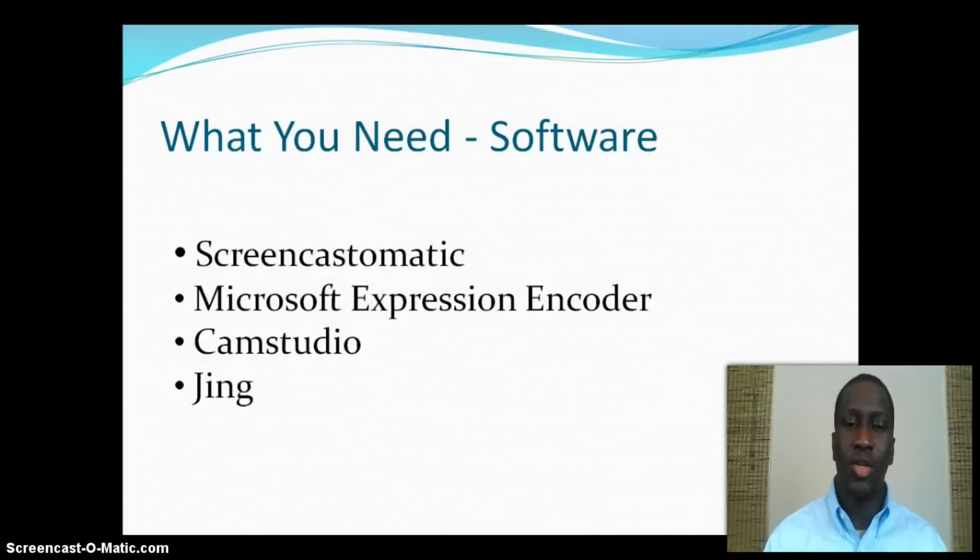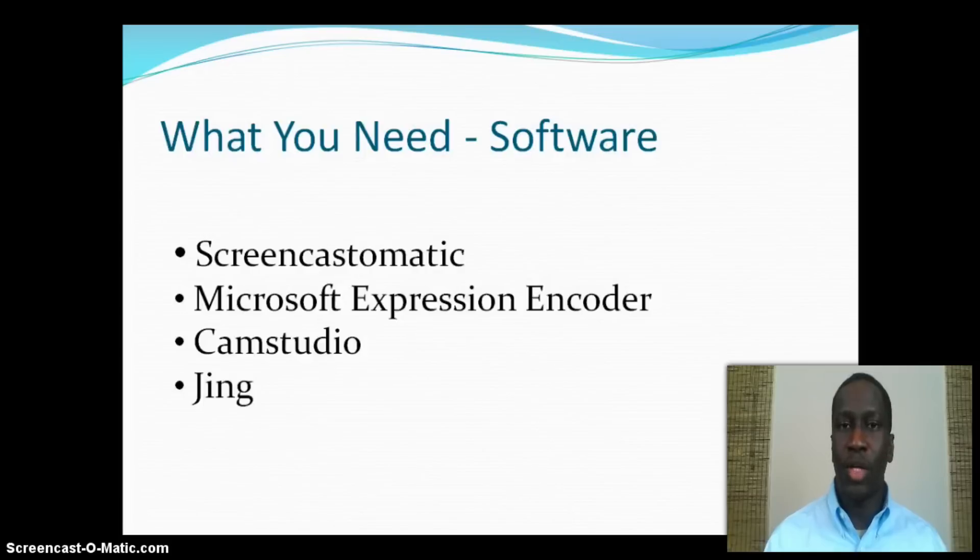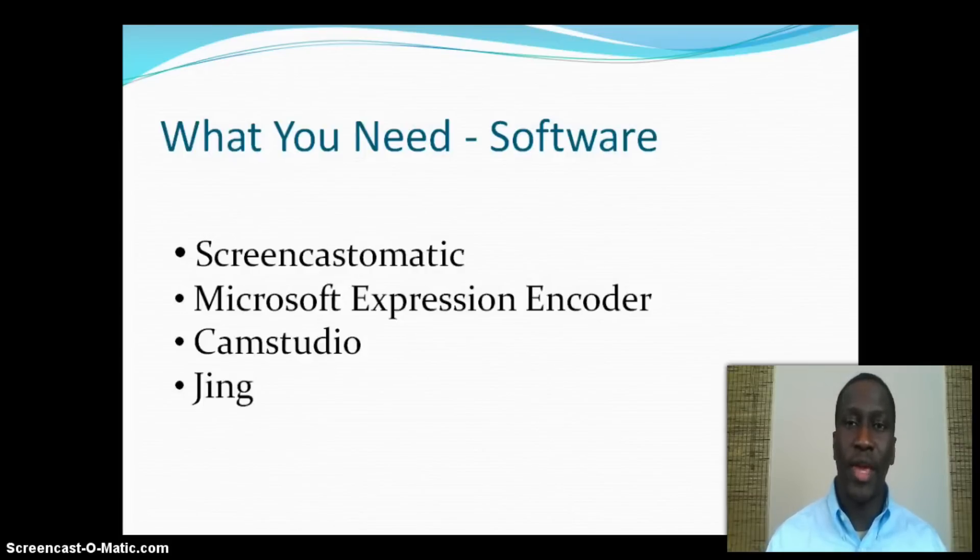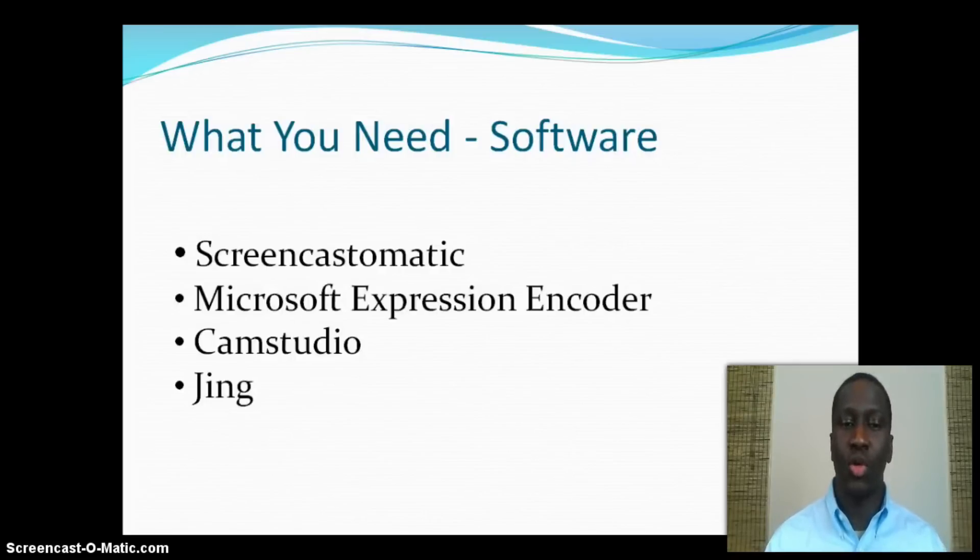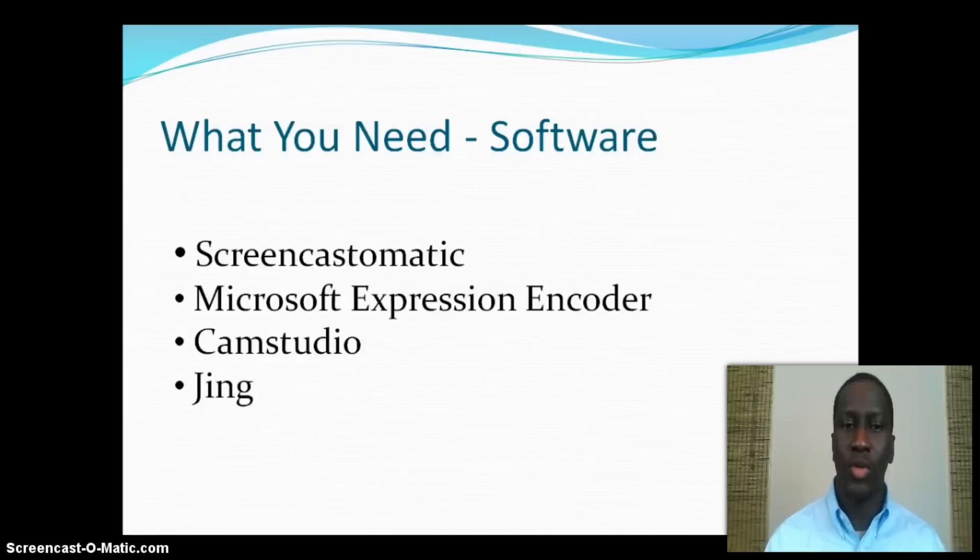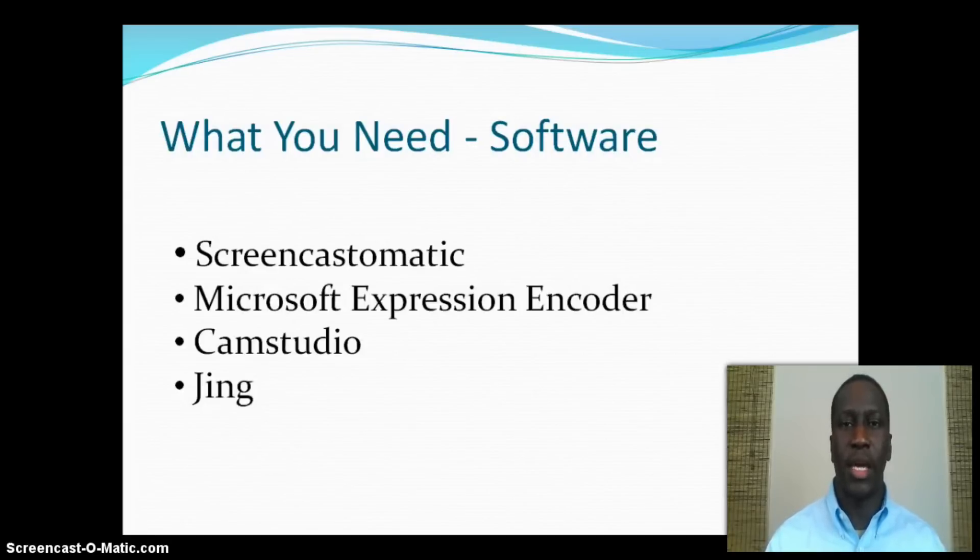Next, onto the software that you're going to need. In this tutorial I'm going to evaluate four different types of software: Screencast-O-Matic, which is what I'm using right now, Microsoft Expression Encoder, Cam Studio, and finally Jing.